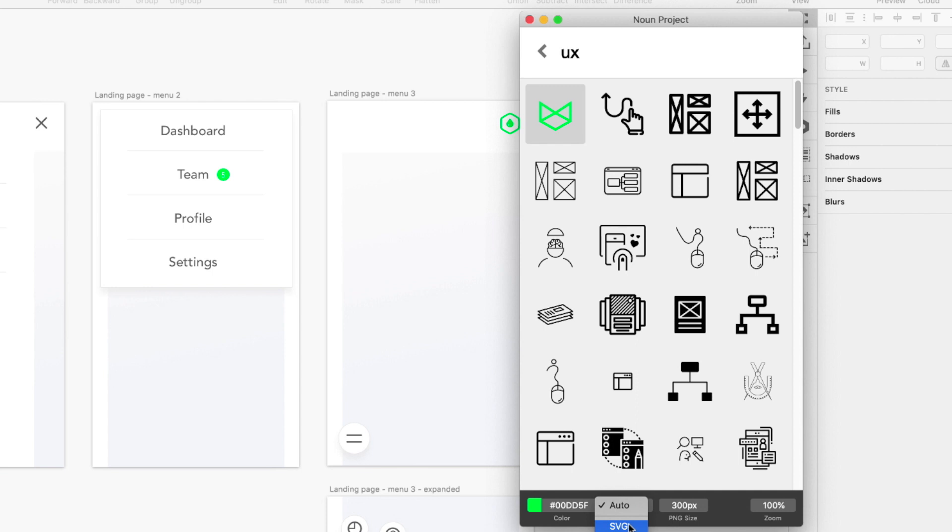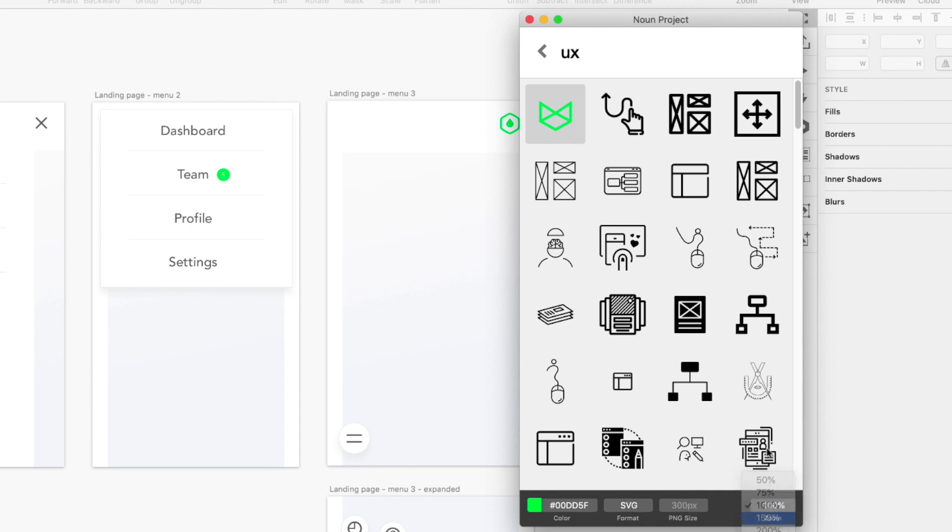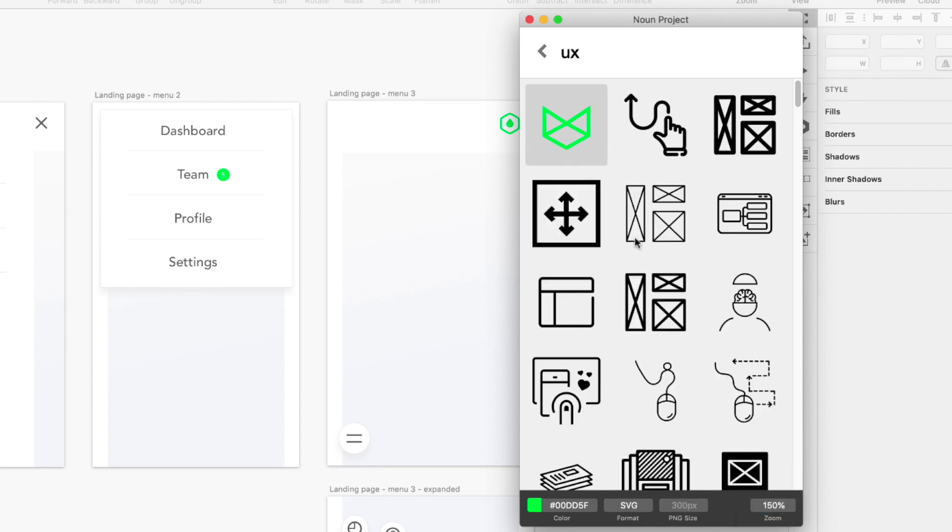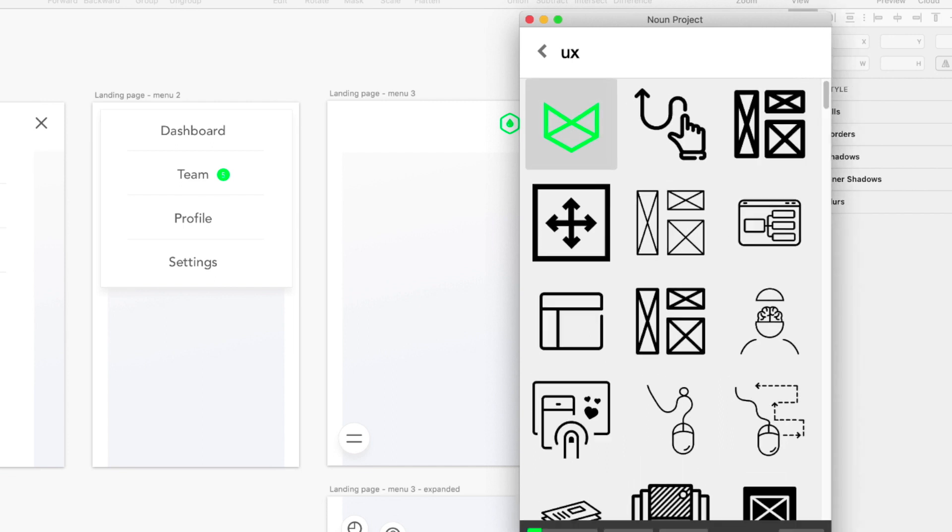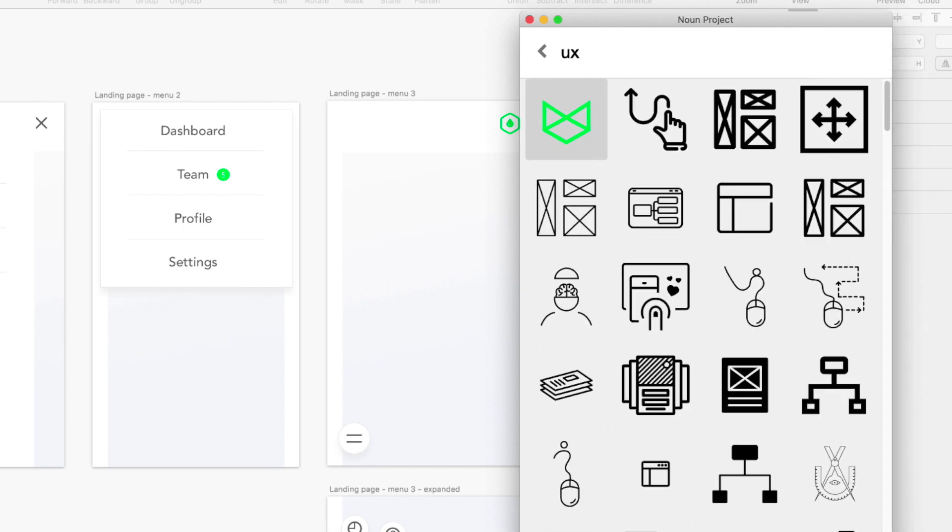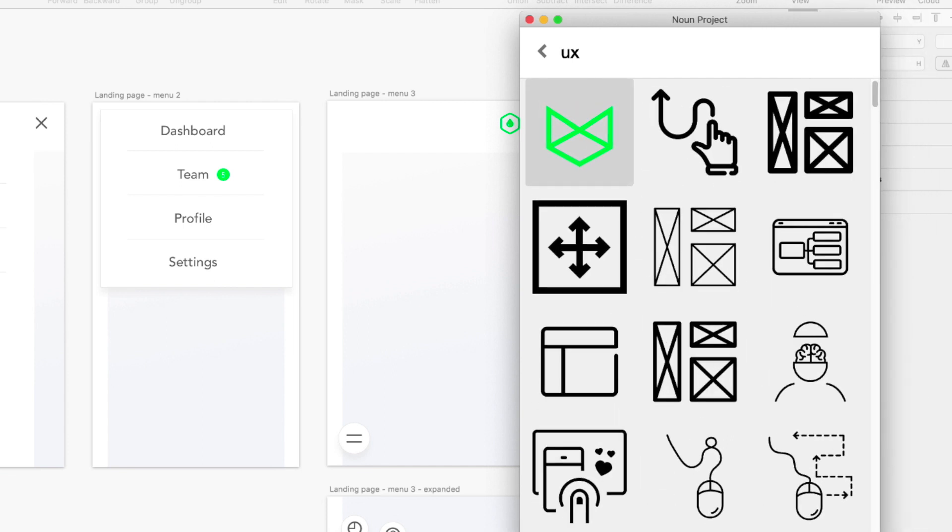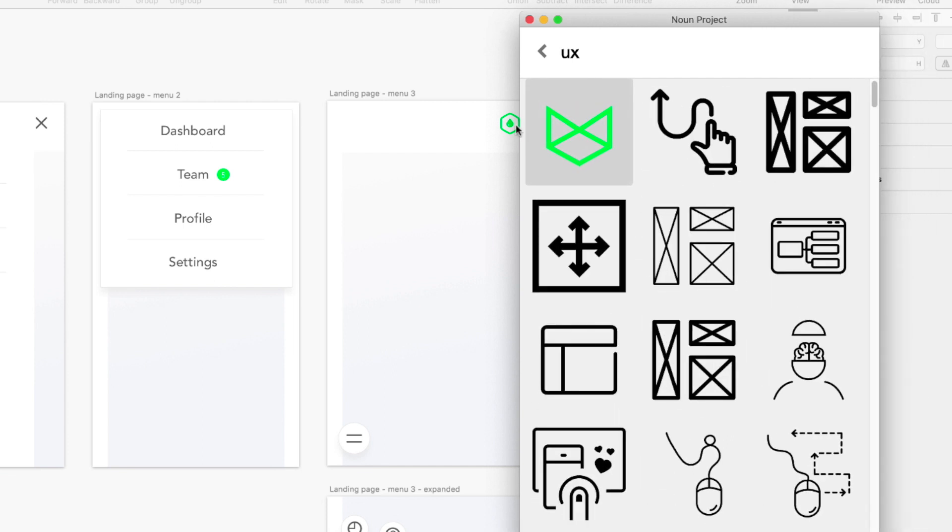Then I can select the format. Automatic would be SVG, or PDF or PNG, but I usually go with SVG so I can edit it later on. And then the size doesn't really matter. You can also preview it in a bigger scale so you know exactly what the impact is. I like to scale it to align with existing icons on my Sketch artboard.